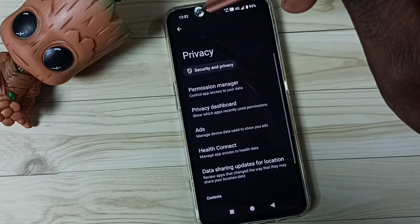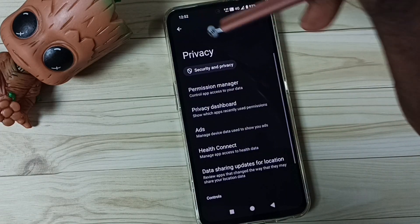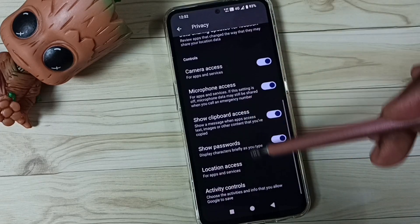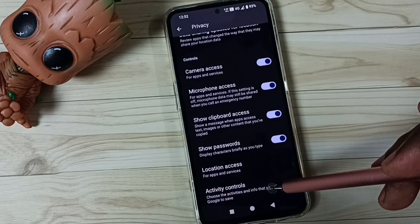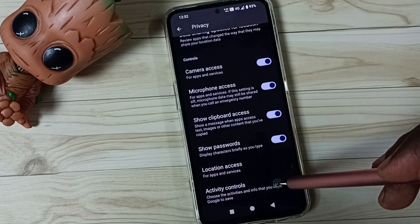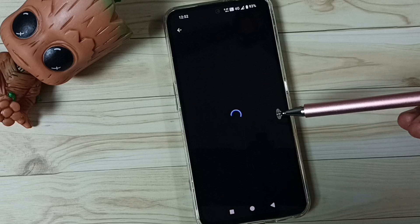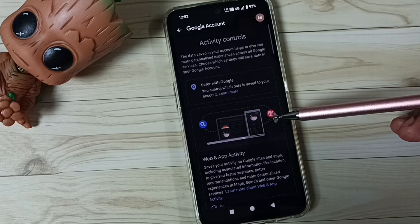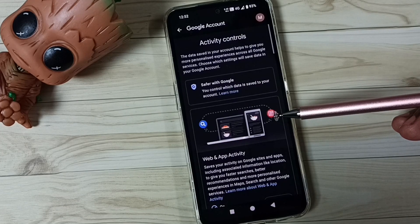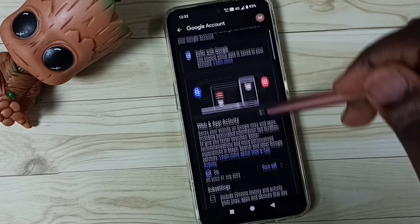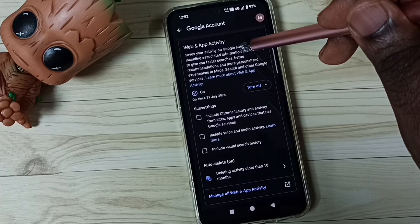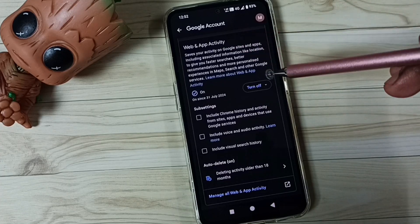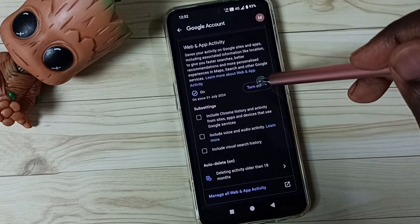Okay, this is our method one. Let me go back, then go down, tap on Activity Controls, tap here. Here we need to turn off three options. Option one: Web and App Activity — we have to turn off this.